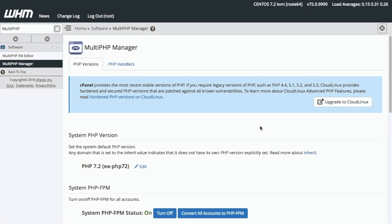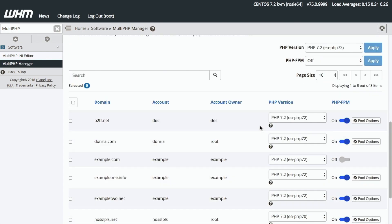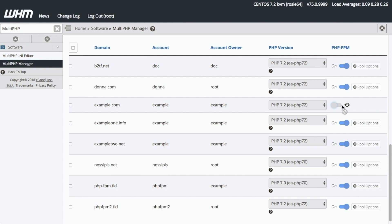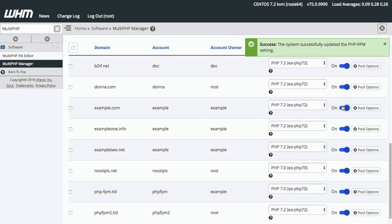To change the Apache PHP-FPM setting for one domain, scroll down to the Domains table. Find the domain that you want to change. In this case, we'll go to our trusteexample.com domain. At the end of example.com's row, you'll find the toggle under the PHP-FPM column. Set the toggle to ON to enable Apache PHP-FPM or to OFF to disable it.